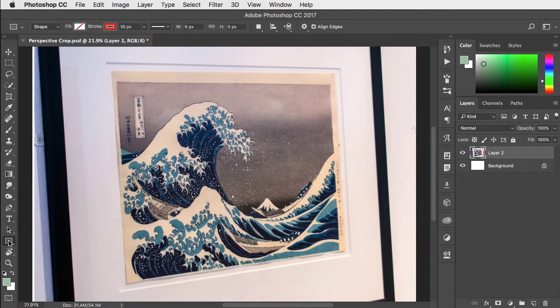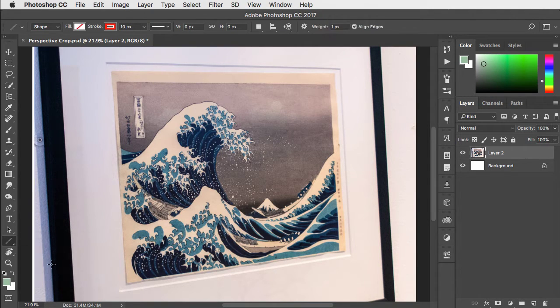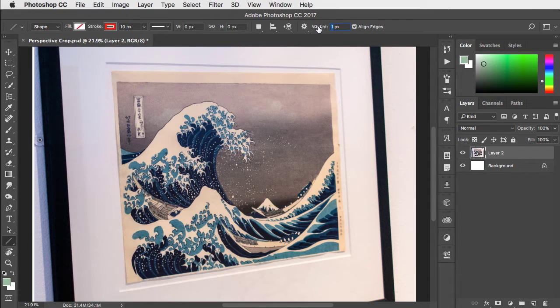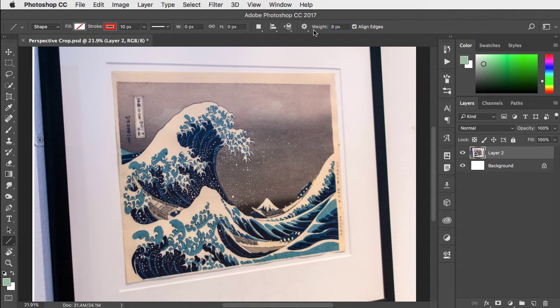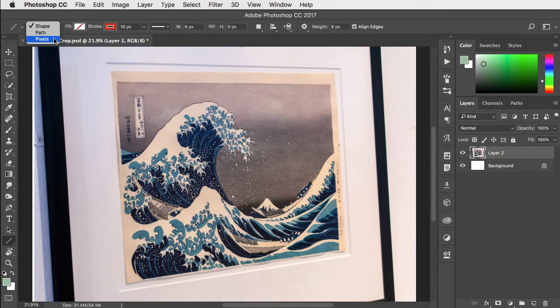We'll switch to the shapes tool and choose the line tool option. I'll set the weight large enough so we can see it and make sure the tool is set to draw shapes rather than paths or pixels.